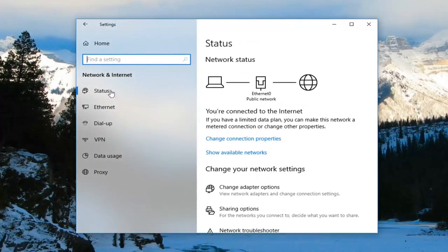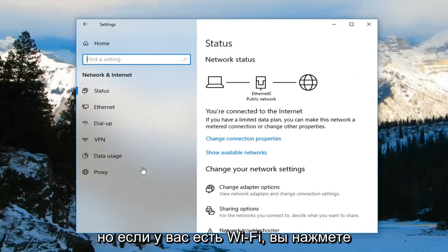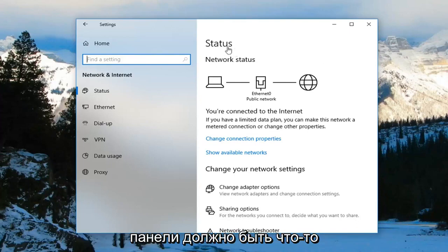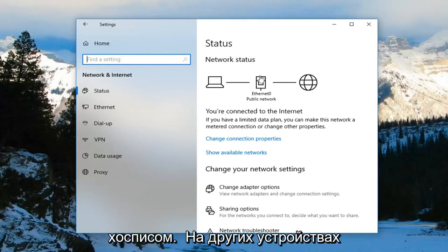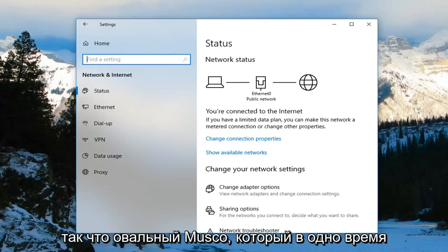However, I do not have that tab on my settings page here because I'm on an ethernet connection — but if you had Wi-Fi, you would left click on Mobile Hotspot. On the right panel, there should be something underneath Mobile Hotspot that says 'Share my internet connection with other devices.' You would toggle that to the on position.